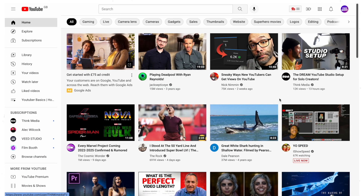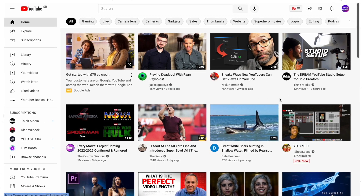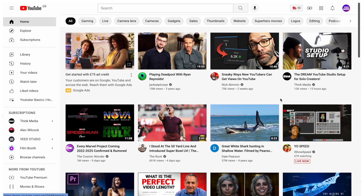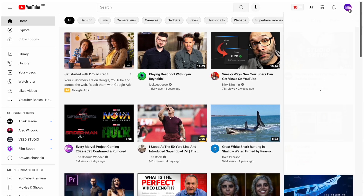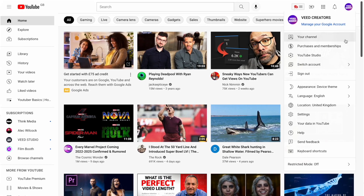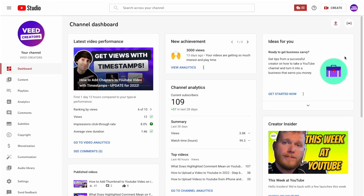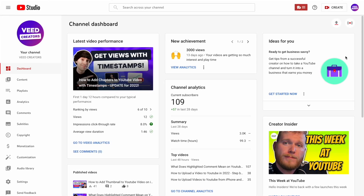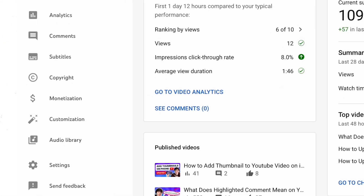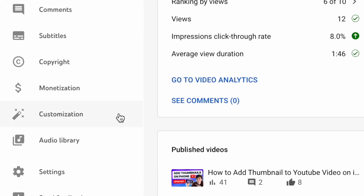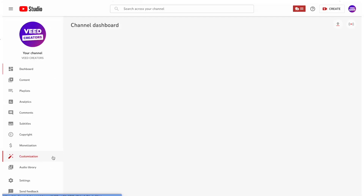First things first, head over to YouTube, make sure you're logged in, then click on your profile picture in the top right to open up the YouTube Studio. When you're on the dashboard page, go to the toolbar on the left hand side and click on Customization, which has the magic wand logo.